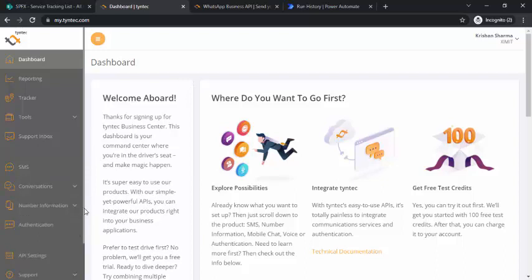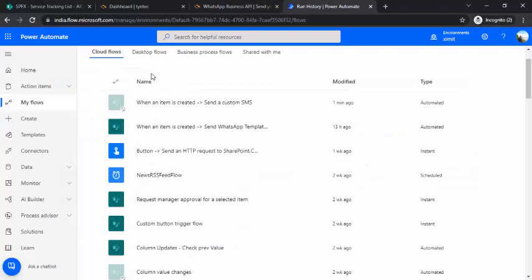Right now I'm using their free trial version, which supports sending messages and checking message status. To tie this service to our SharePoint list, I'll be using Power Automate.